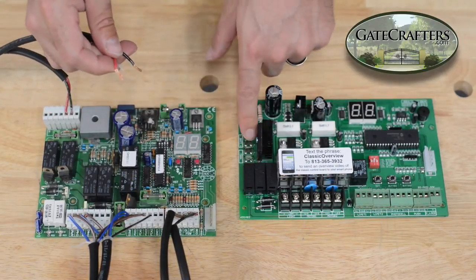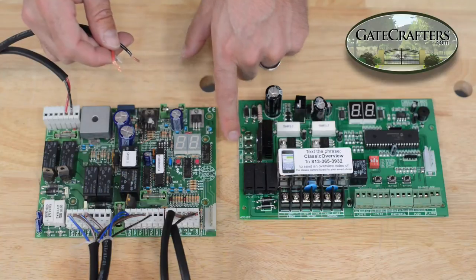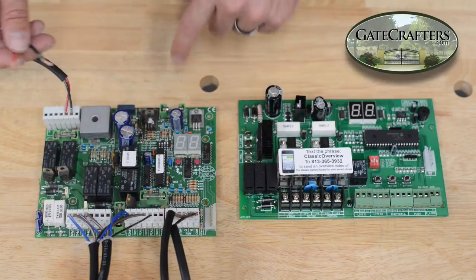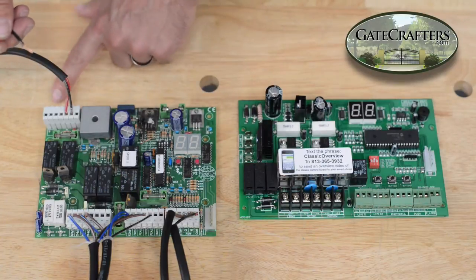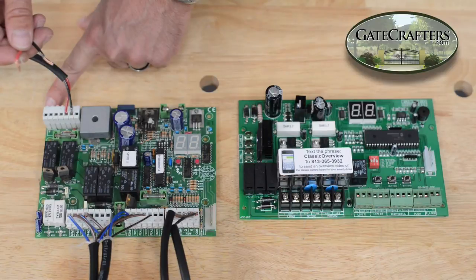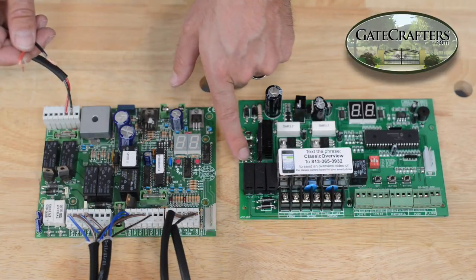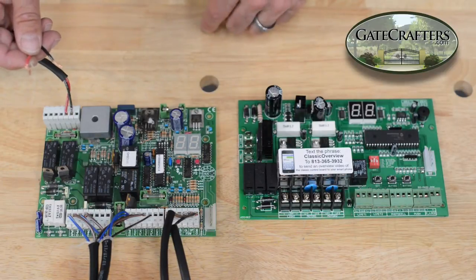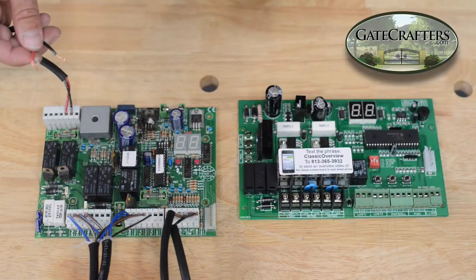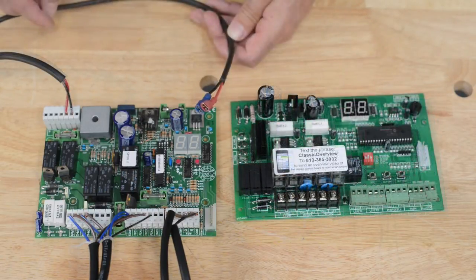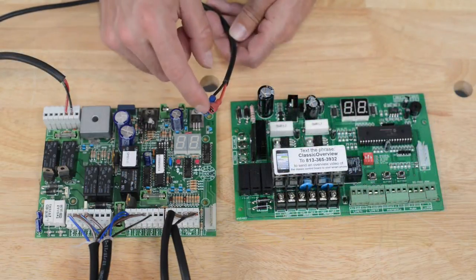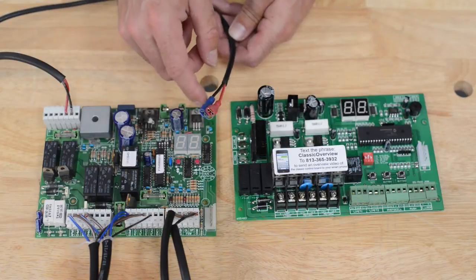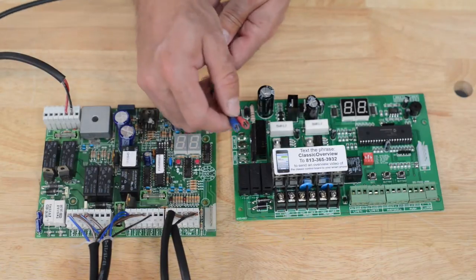We're going to move these over to the TRAN terminals, here and here. Just as with the VAC terminals on this board, there is no polarity on the TRAN terminals. We have to put clips on the end of these, which I'm going to do now. Once we have crimp-on spade connectors, we can now connect these wires to TRAN terminals.